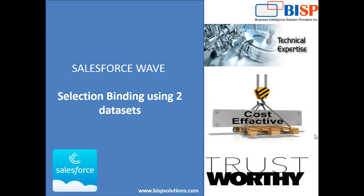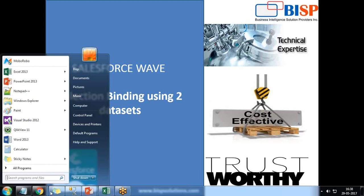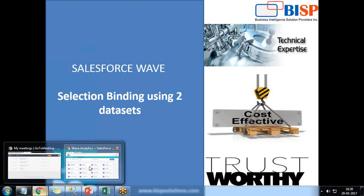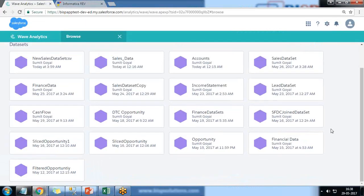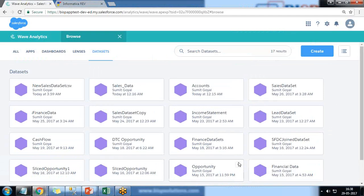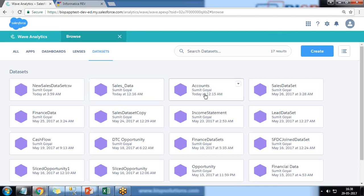So let's switch to Wave very quickly. I have got two datasets mainly account and sales data. Just keep this in mind: if you want to perform selection binding based on two datasets, we should have at least one common field between them. Then only we can perform selection binding.